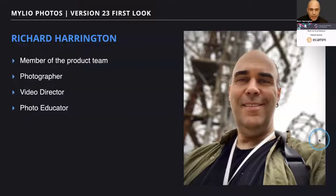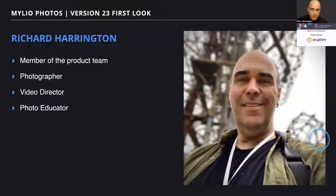My name is Rich Harrington, and I'm going to be showing you MyLeo Photos version 23 and how to use AI search and AI tagging. I work on the product team for MyLeo Photos. I'm also an educator and a photographer — I actually helped design this software, and I'm really excited by what it can do.